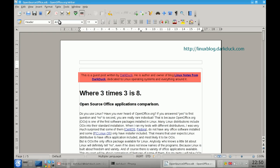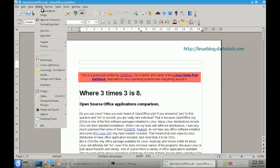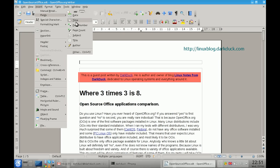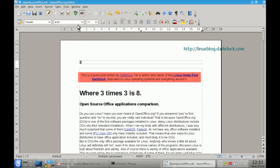Now I am adding page number: Insert, Fields, Page Number. Then it follows with some text, and I need to fix it with manual correction.